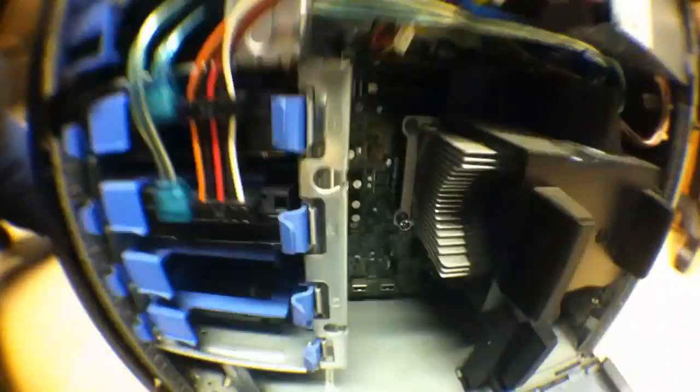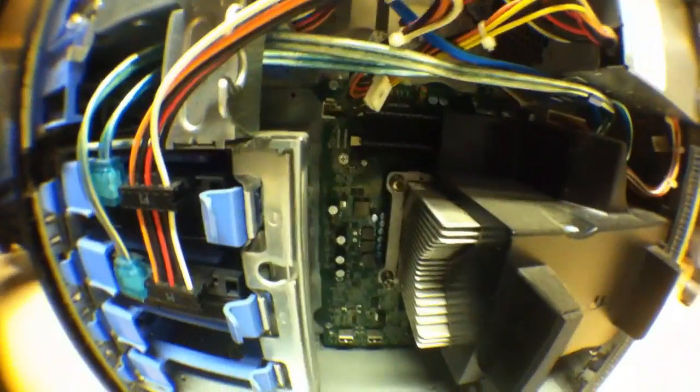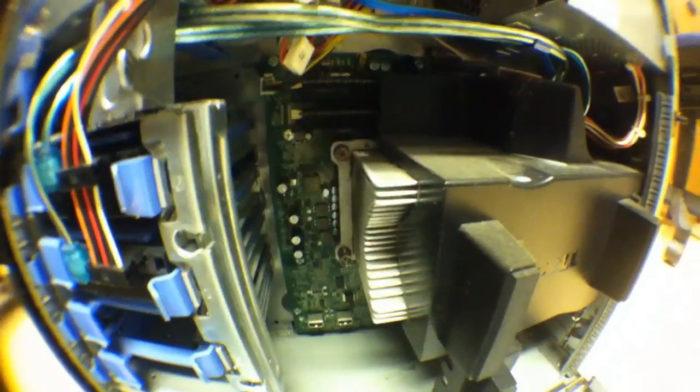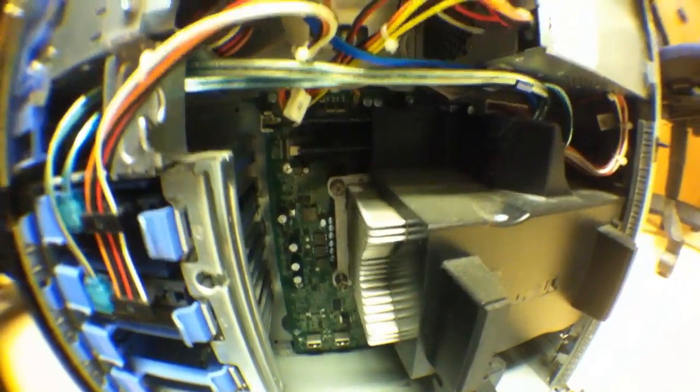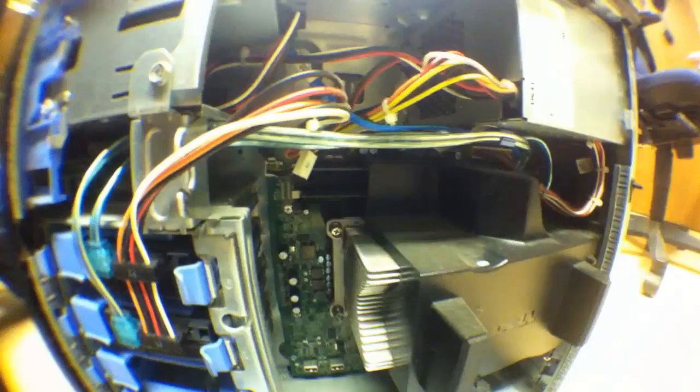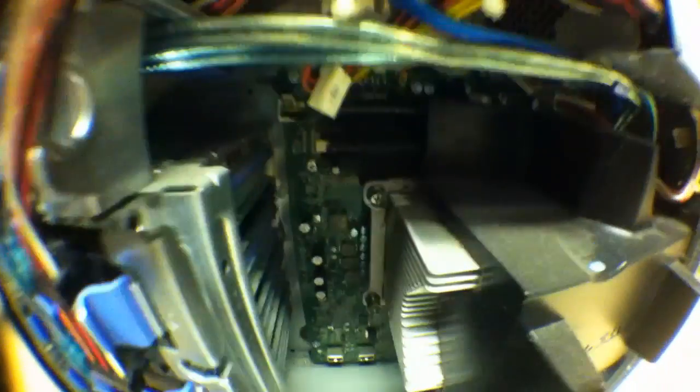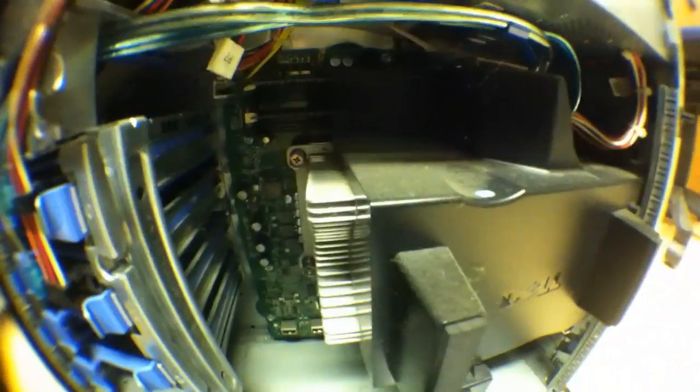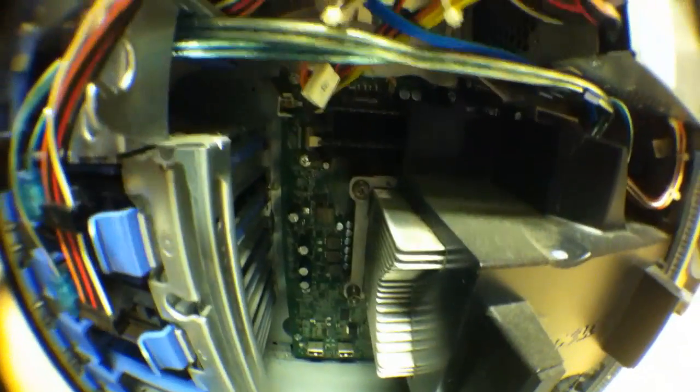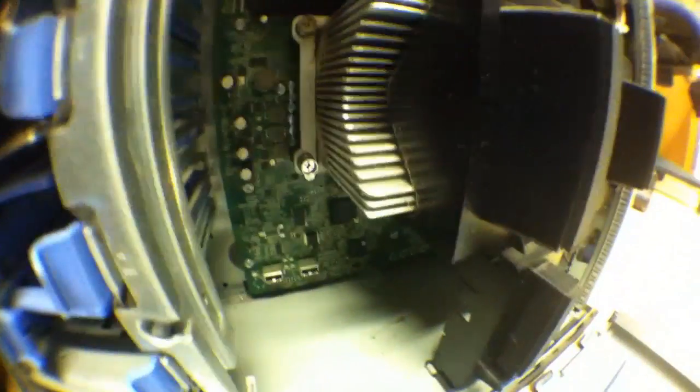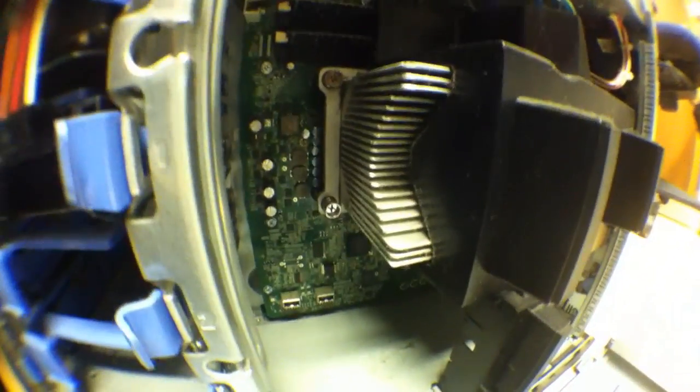So let's take a quick look at this thing before I plug it all back in. As you can see, it's a quad core Xeon with four gigabytes of RAM running at 1333 megahertz. It's got a standard cooler.